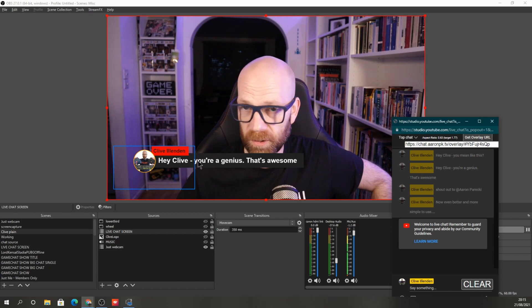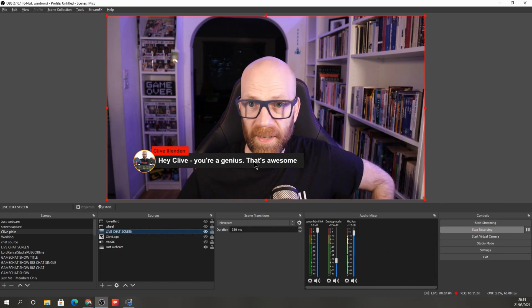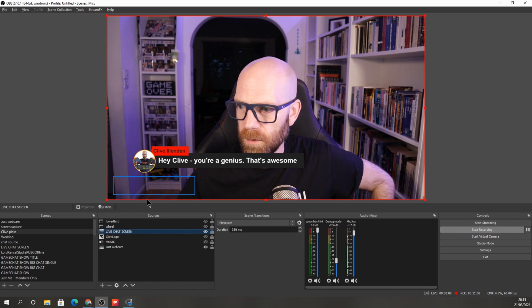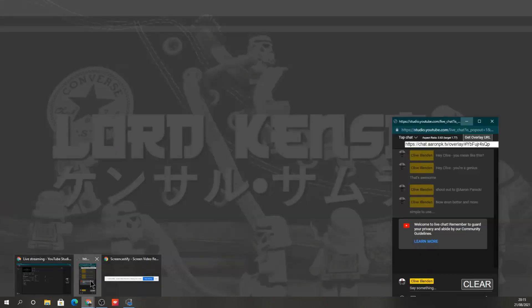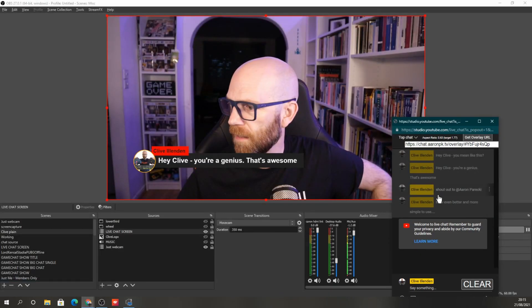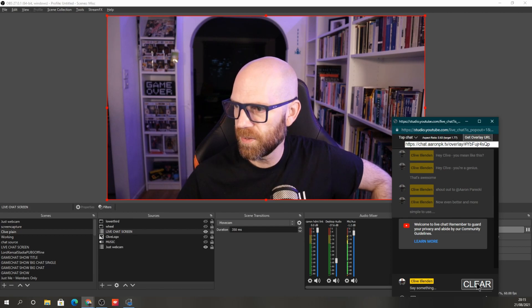It'll automatically fit it all in. If you wanted 200 characters, it fits it all in like that. And there we are, you're good to go. And of course, when you want to stop highlighting the chat, just press the clear.